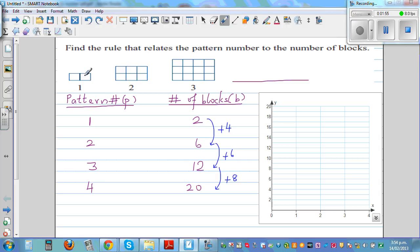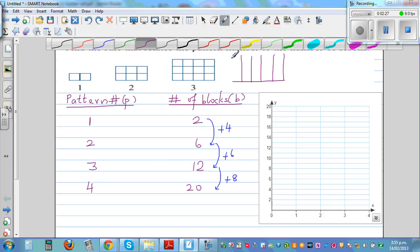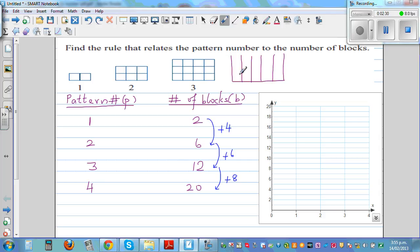Looking at the rows: pattern one has one row, pattern two has two rows, pattern three has three rows, pattern four has four rows. With five blocks per row and four rows, you get five, ten, fifteen, twenty. So the fourth pattern has 20 blocks, which confirms our prediction.